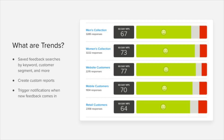What are trends, you may ask? Think of trends like saved searches in your Delighted dashboard. You can create these trends by tracking different keywords or customer segments, or a combination of both. Trends allow you to hone in on specific responses that you're receiving. You can use these trends to create custom reports and trigger notifications to your team members when trends they're interested in receive new responses.